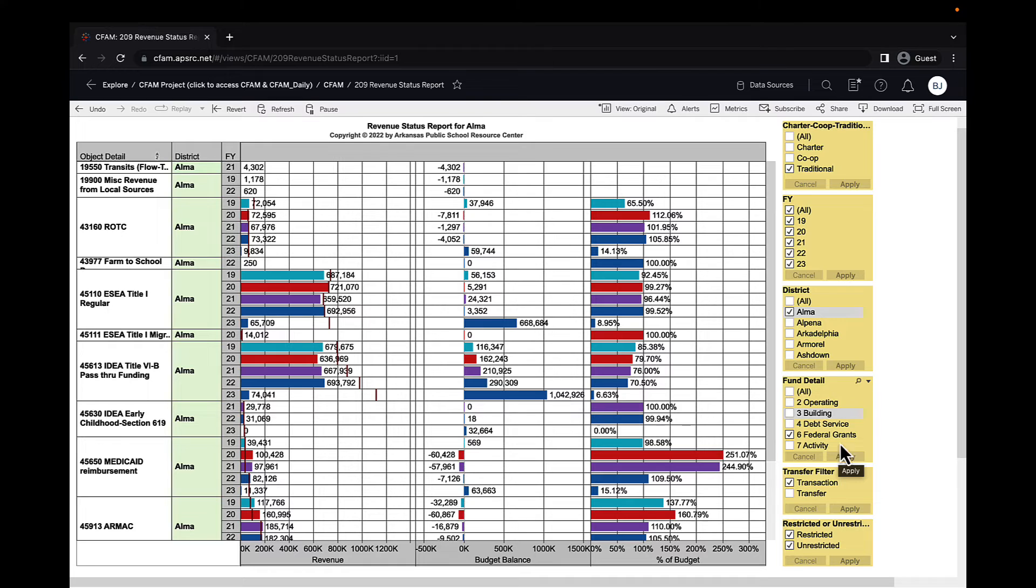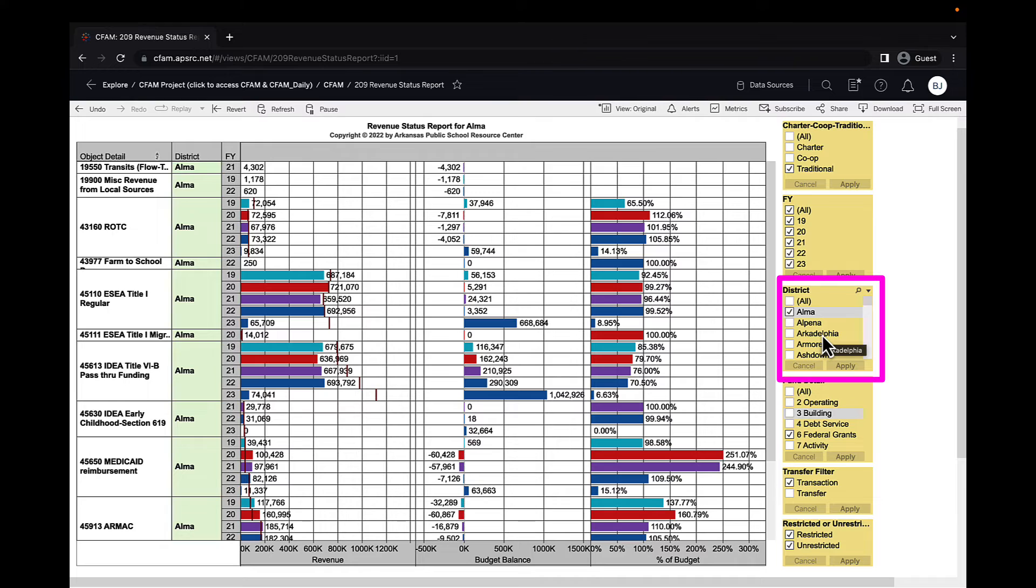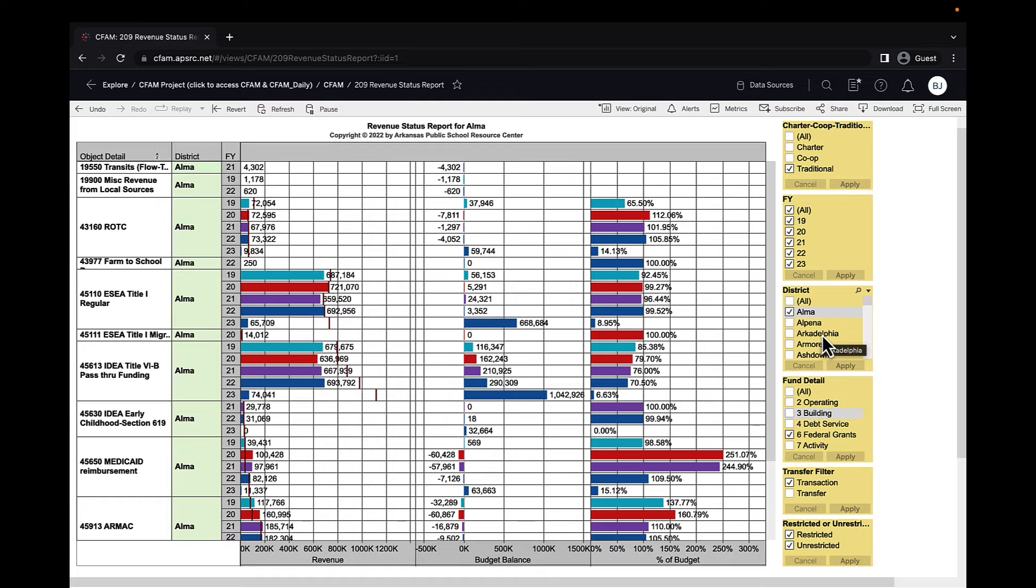You can compare districts, although it gets kind of busy on the screen and a little hard to discern what information belongs to what district, but it is certainly possible if you wish.